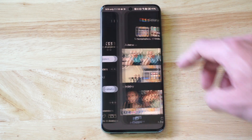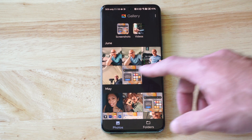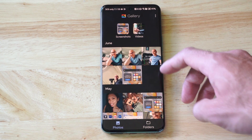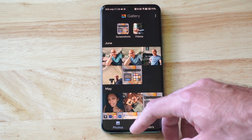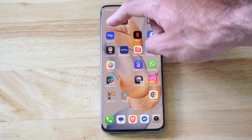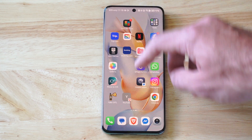I can just open this up and it's just a gallery app. You don't have to worry about having to log in to anything, and you should be able to get this on your home screen too.